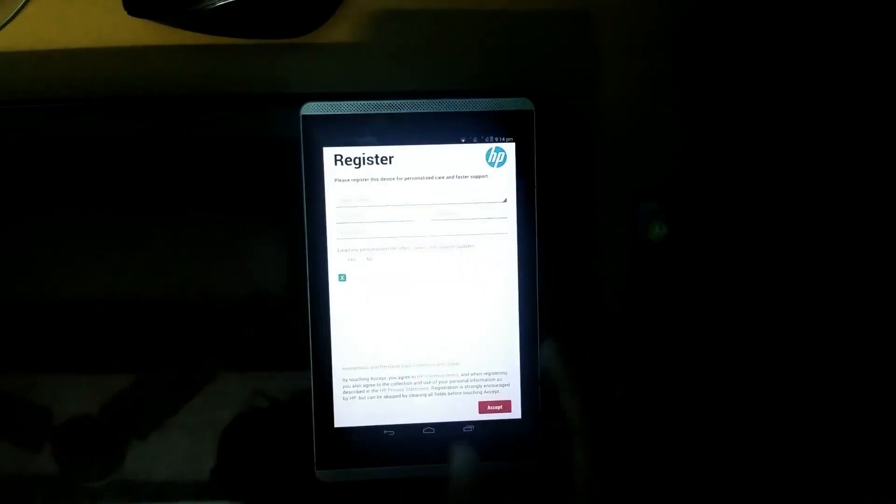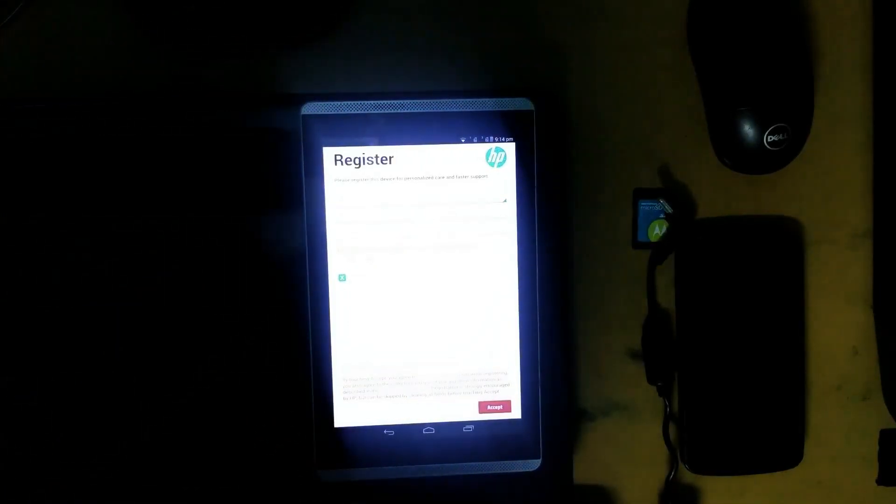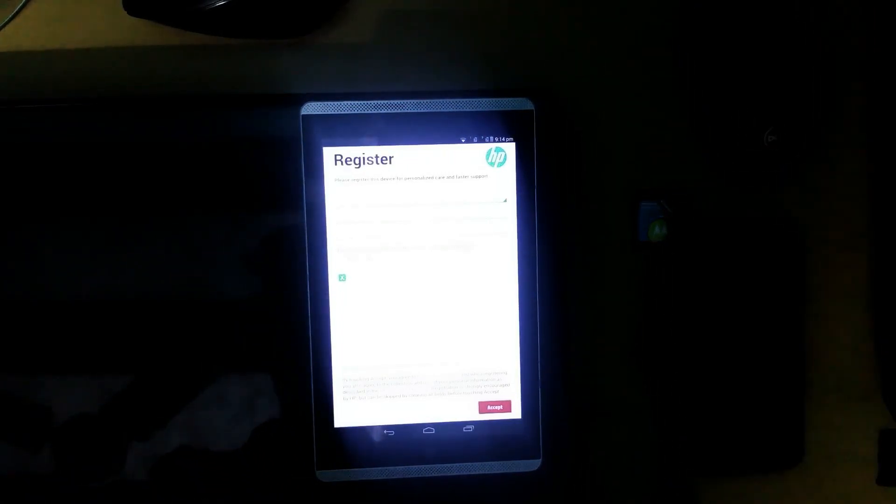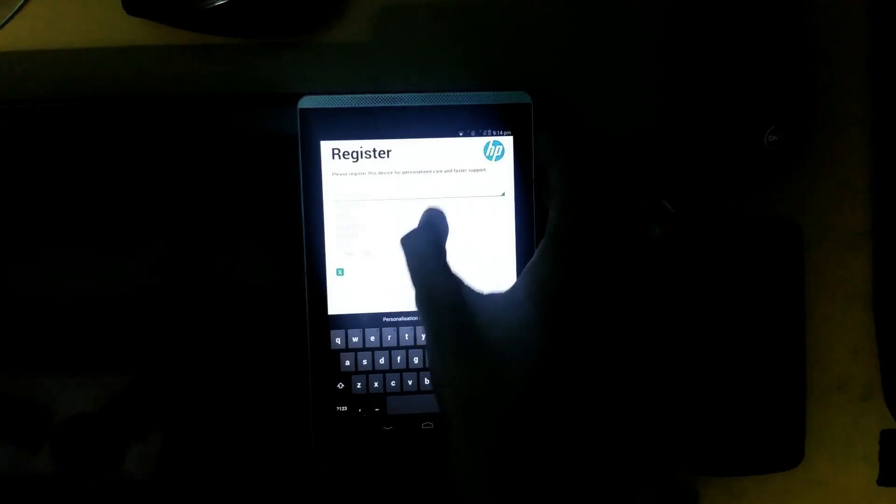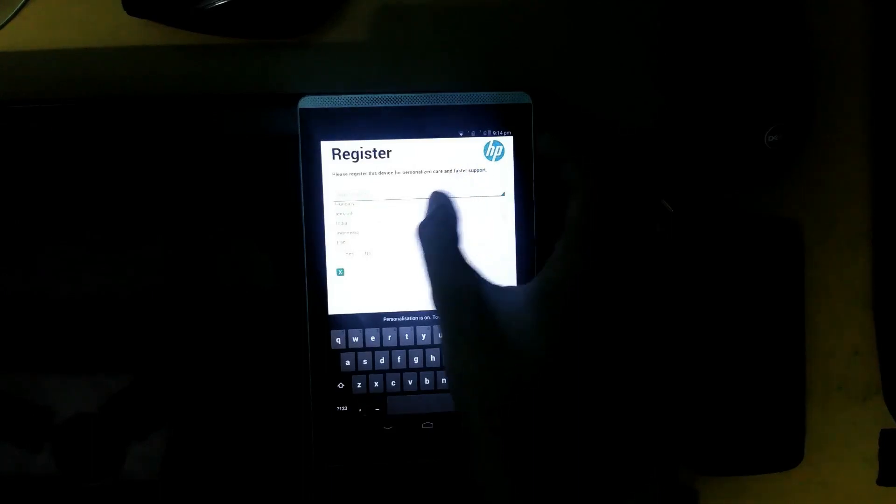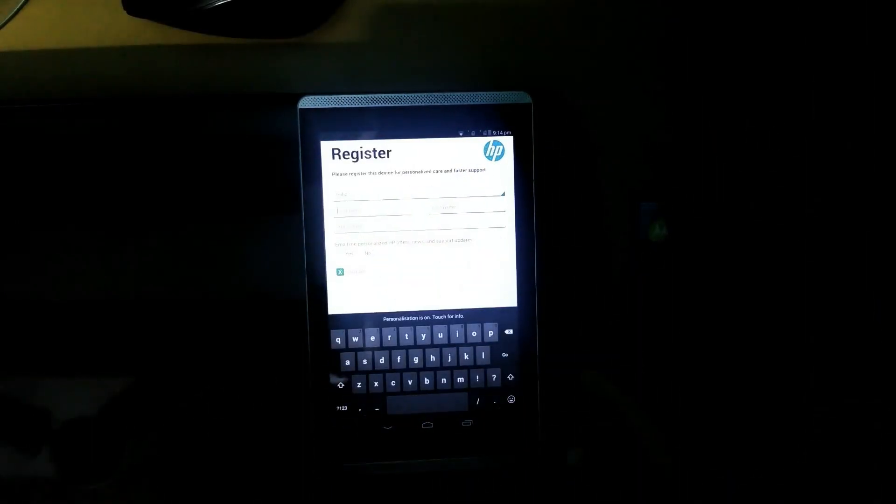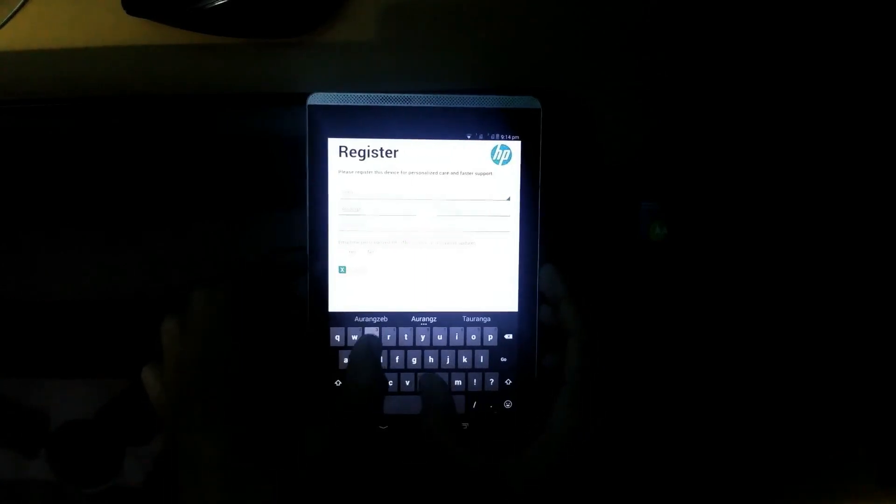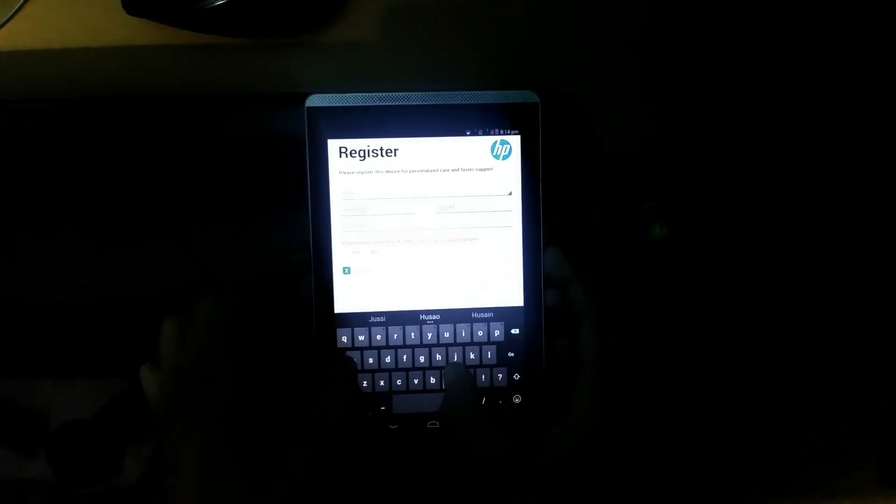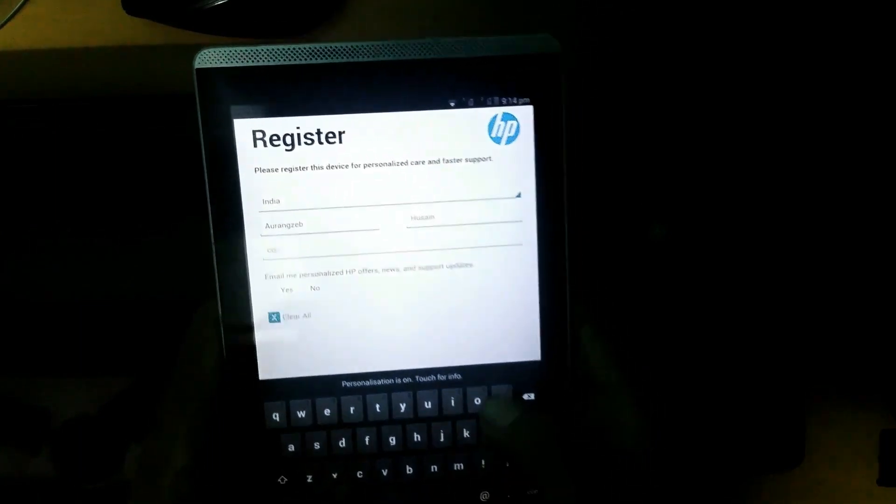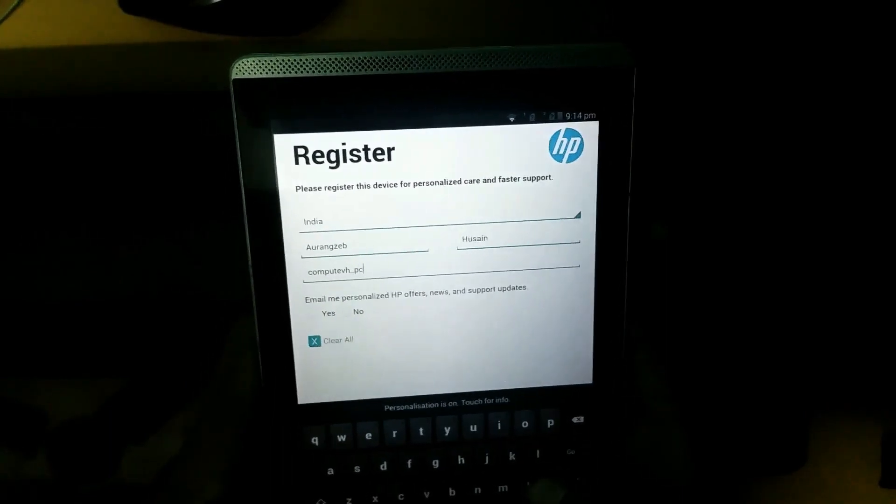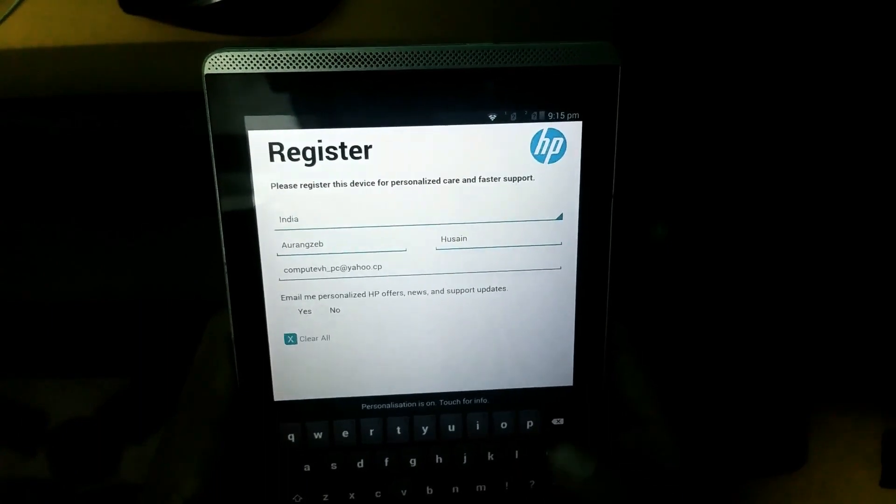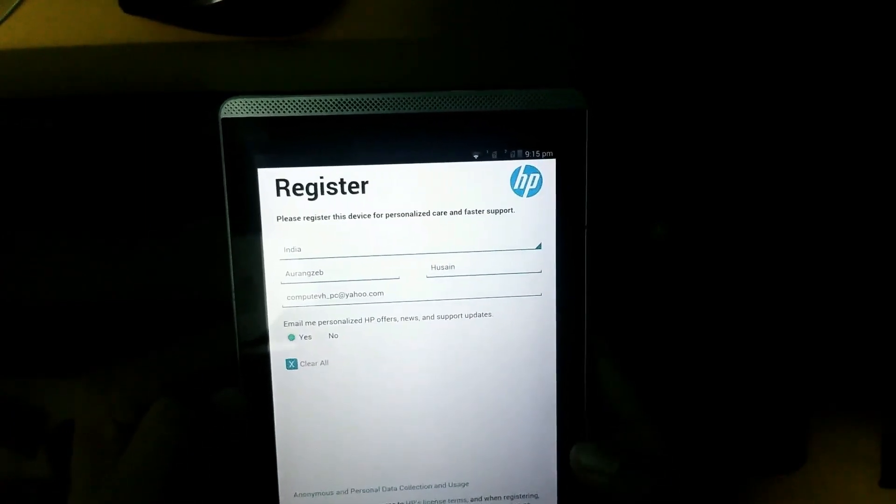After flashing this update you have to first register through this page. This is the HP object page. Select country, first name, last name, your email. Okay, select India. First name, let's put Aurangzeb, it's my name. Okay, click on Accept.